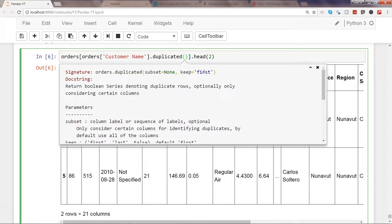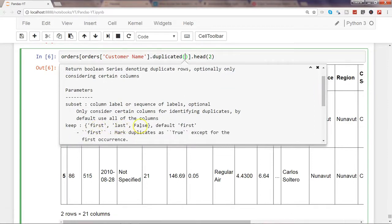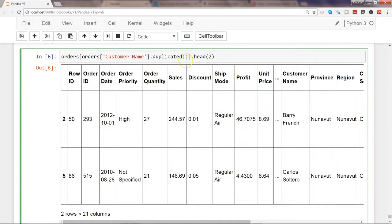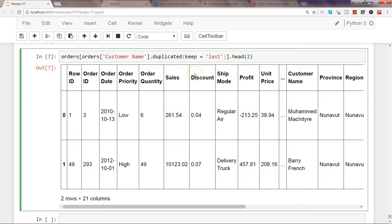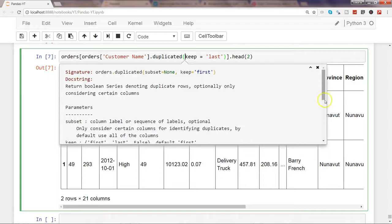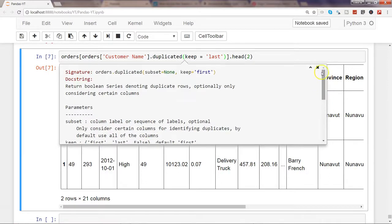The default behavior is that the first occurrence is kept and if a second row is a duplicate it is marked. If you press Shift+Tab you can see the keep argument: keep='first' is the default, but you can also use keep='last' to keep the last occurrence, or keep=False to include all duplicate rows with no rows excluded.